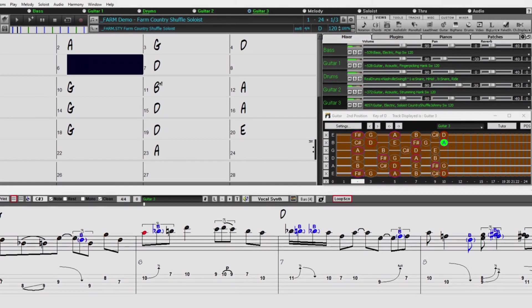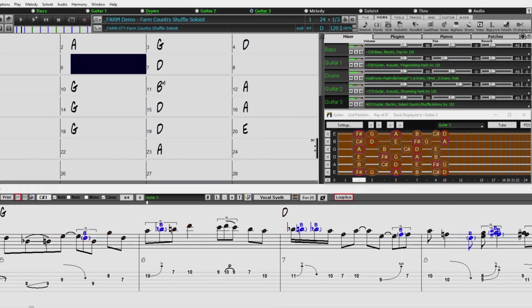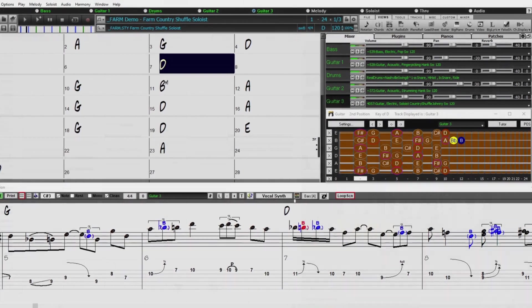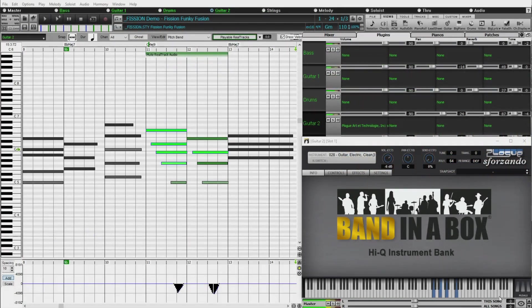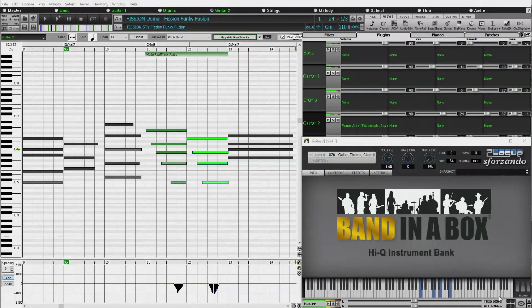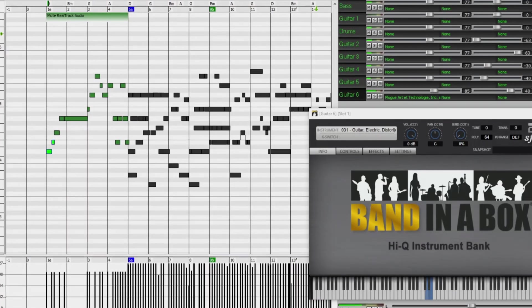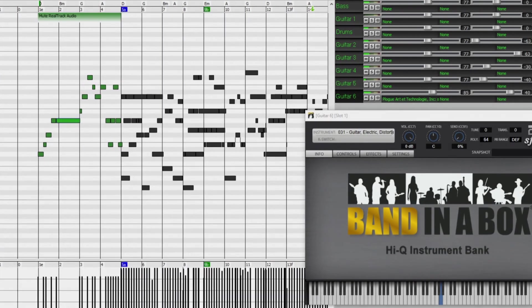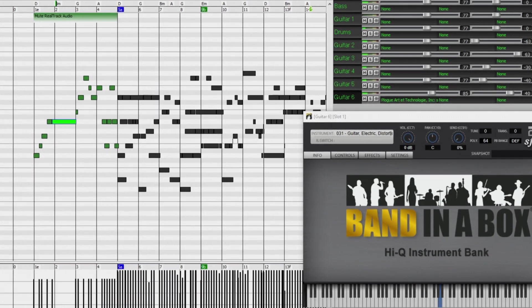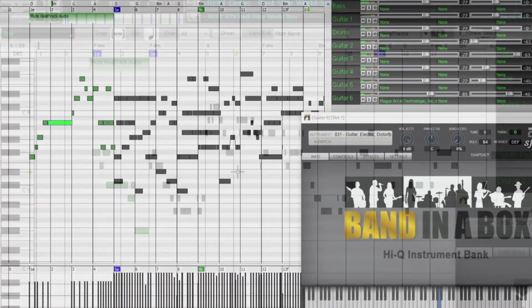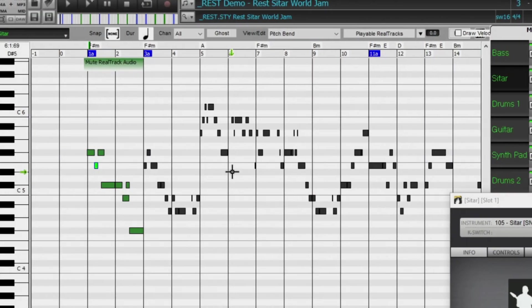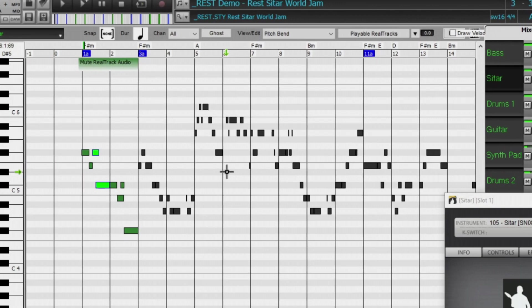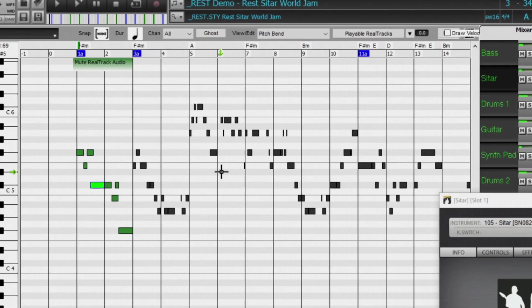And there are over 50 new features in Band in a Box 2022. Playable Reel Tracks is an amazing new feature that allows you to add MIDI notes to the same Reel Track that's playing, and then you'll hear that MIDI playing in many cases using a MIDI sound created from the Reel Tracks recording session.